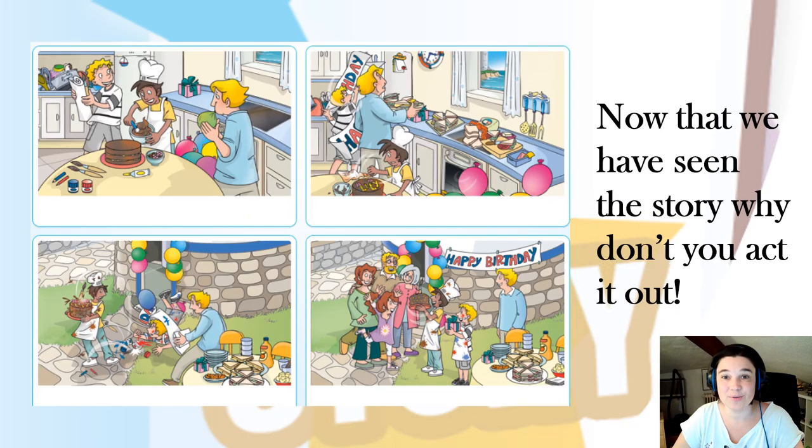Now that you have seen the story, why don't you act it out? Maybe you can ask your family for help.